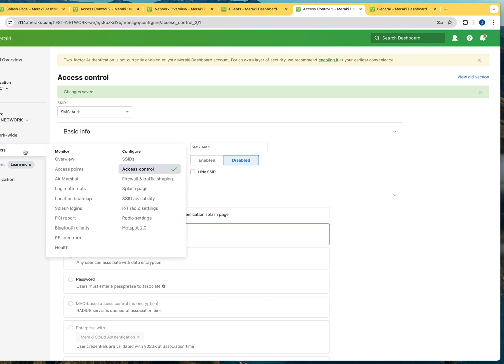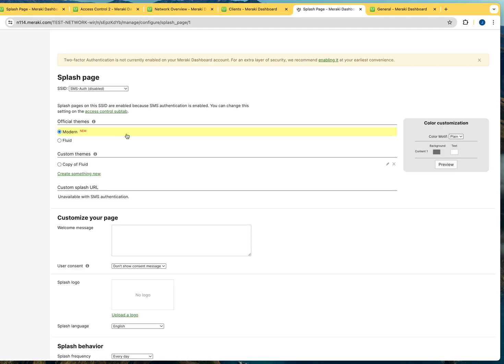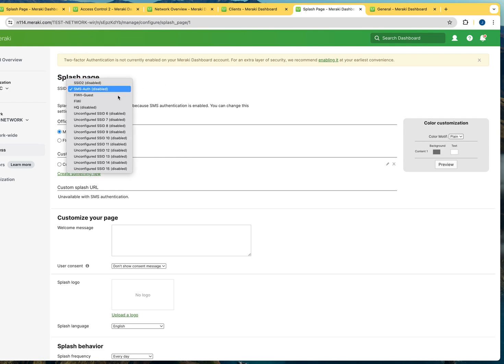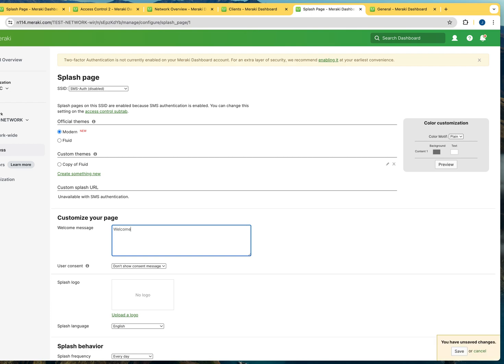So we're going to save this and we're going to move on. So what we're going to do now, now that you configure the access control for the SSID, you have to configure the splash page. So you would go to wireless, splash page, and as you can see on the splash page section, you have the option of selecting the SSIDs that you want to be working on. Make sure that you select the proper SSID. You can customize the colors right here, how it's going to look like and so forth.